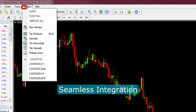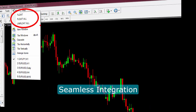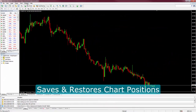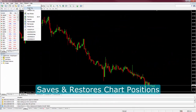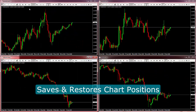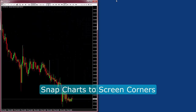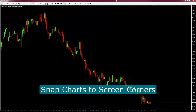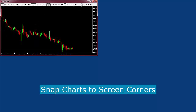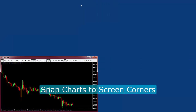Floating Charts seamlessly integrates with MetaTrader 4. It remembers where you positioned your charts. Easily resize or split charts using Windows hotkeys, or quickly snap charts to screen corners using the Windows snap buttons or keyboard shortcuts.